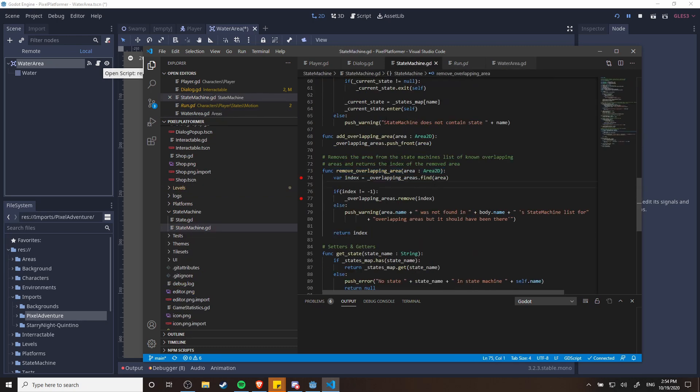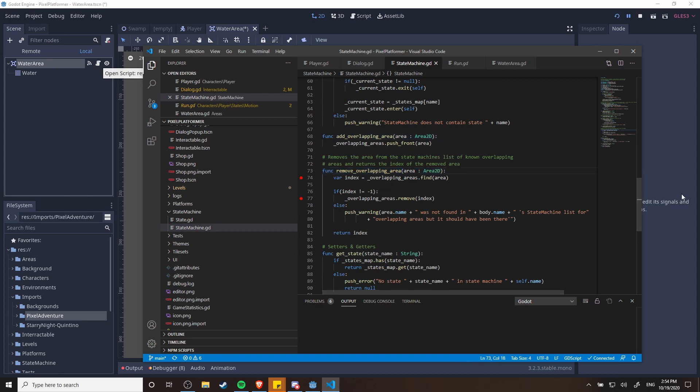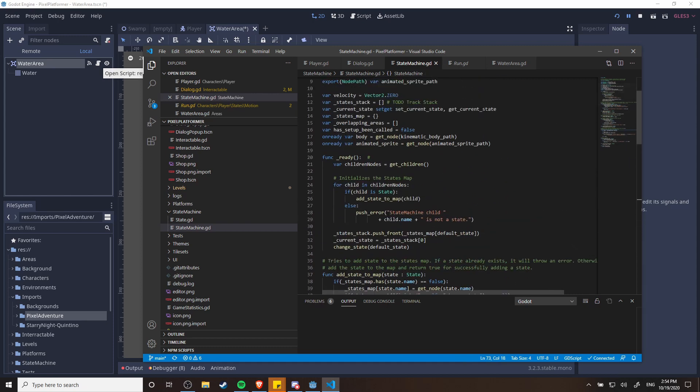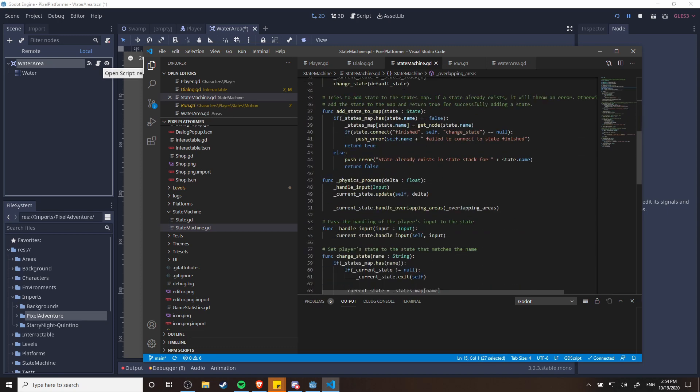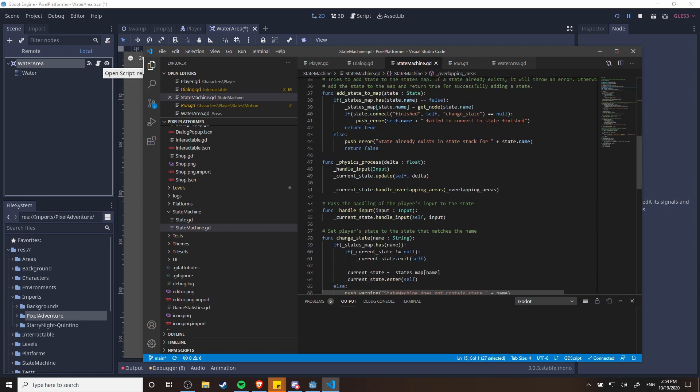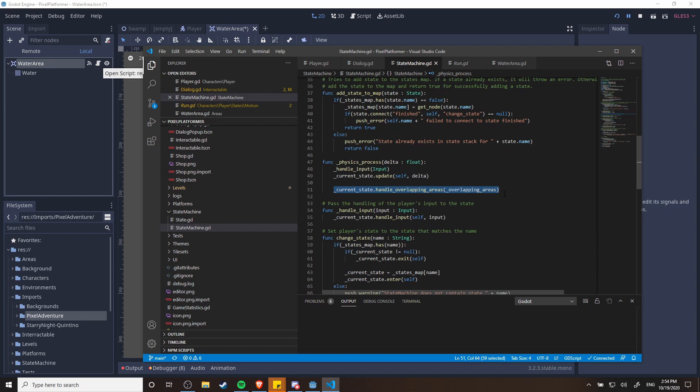You can see in the state machine script itself I have add overlapping area and remove overlapping area, pretty self-explanatory, but up here at the top it's kept in an array of overlapping areas. And then these overlapping areas during the physics process, you can see that the current state is going to try to handle the overlapping areas based on whatever we write in each individual state's code.